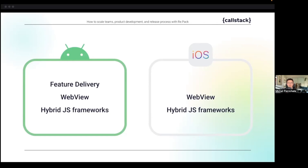Using web views has its benefits, but we lose the native feel of the platform. Finally, we can leverage hybrid JavaScript frameworks like React Native that happen to run a dynamic language which we can load over the air and update during runtime — thank you, JavaScript.